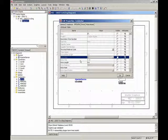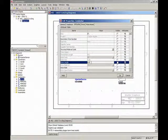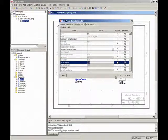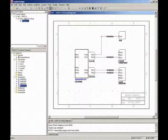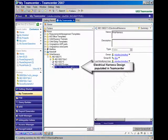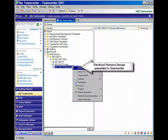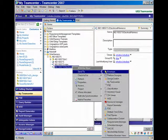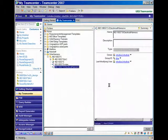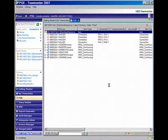NX is an integrated product development solution that brings together mechanical, electrical, and electronics design disciplines. It accelerates and streamlines electromechanical product development.